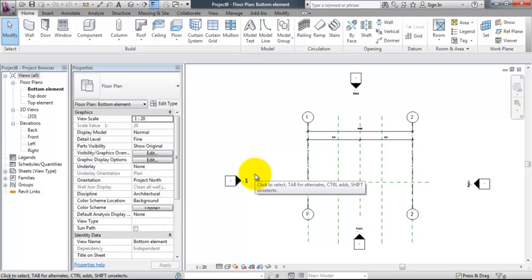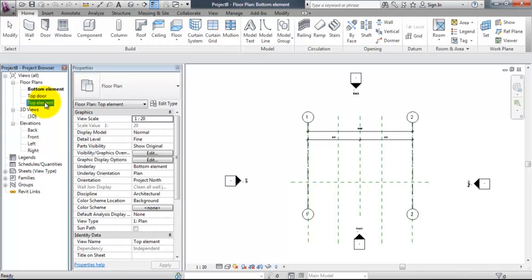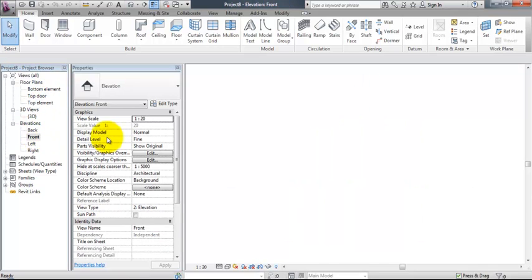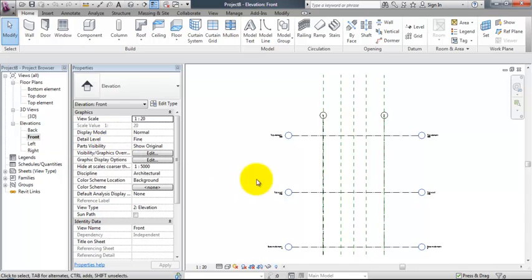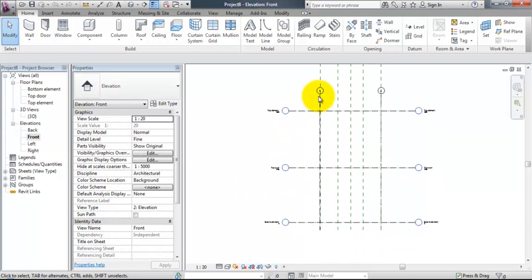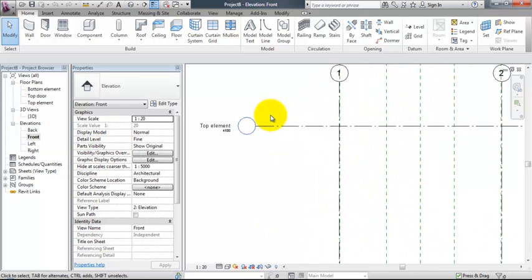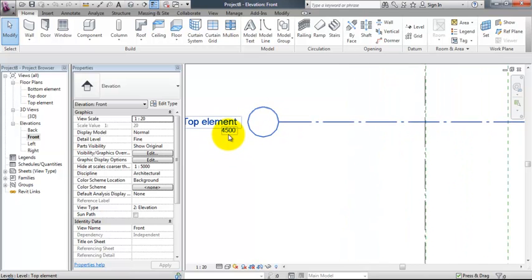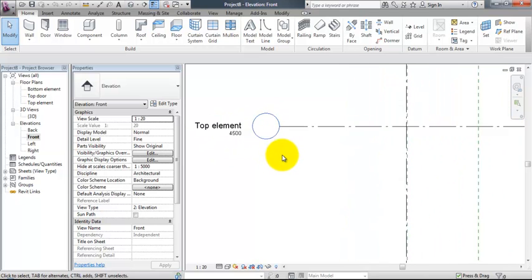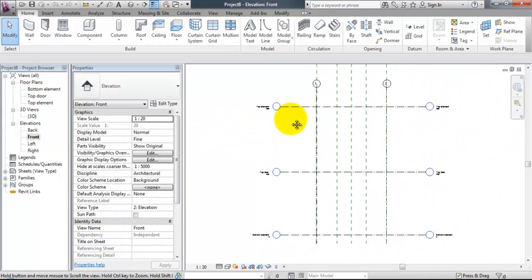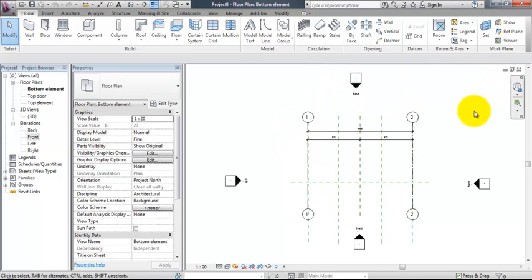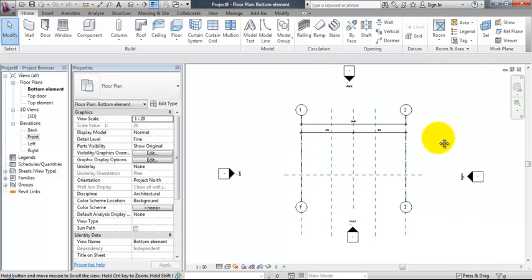So ready to create our wood element. First of all, make sure that the floor plans are renamed correctly. Check that the levels are correct, the names, the numbers, the heights are correct before you can start creating your wood element.